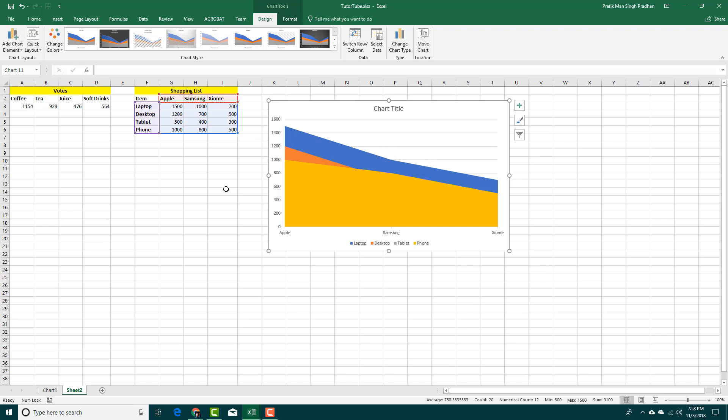That is how you can choose different types of charts inside of Microsoft Excel. Hope you guys learned something. As always, please like, comment, share, and subscribe.